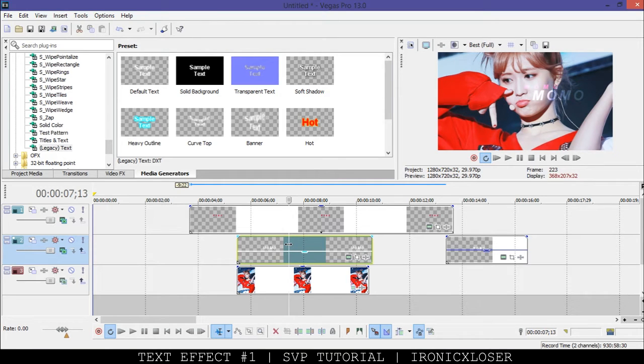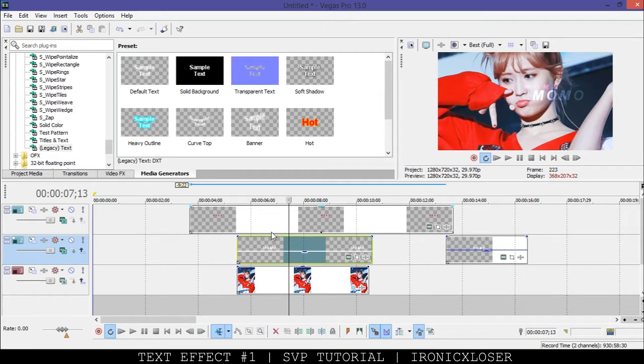Hey guys, Evelyn here on Ironic X. I'm going to show you how I did the simple text effect in Sony Vegas Pro. So let's get started.